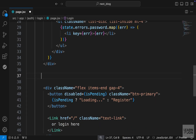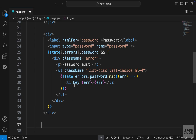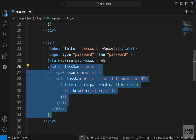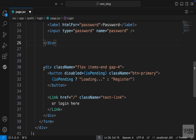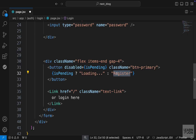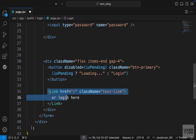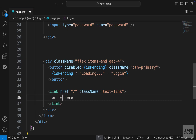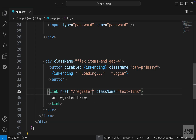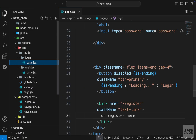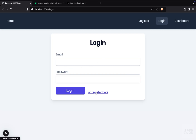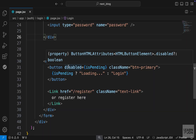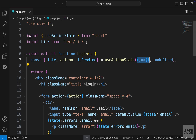Let's delete the div for confirm password. For error messages, we won't have a similar errors schema for the login page, so I'm going to delete the password error messages section but keep the one for email. Going down to the next div which has the button — everything stays the same except the text that says register; we want to change that to login. We also have a link that says 'or login here' — we can change that to 'or register here' with the href going to forward slash register. We can also go to the register page and link the login page from there. Our login form is working, and we can navigate between the two pages.